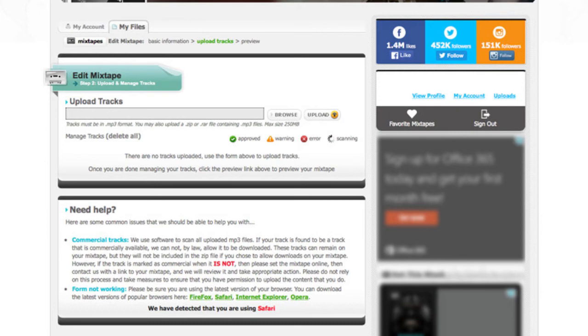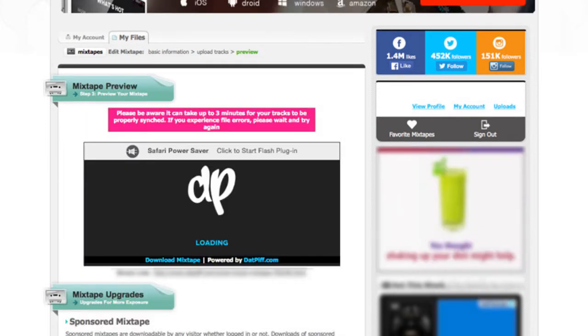Once all your songs are uploaded then preview your mixtape. So once everything is uploaded, the information is filled out, go to preview your mixtape and you'll be able to see exactly what your mixtape will look like before you upload it.